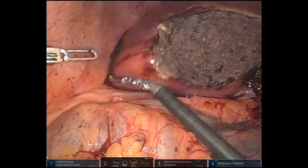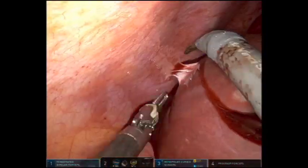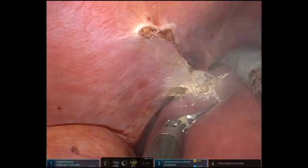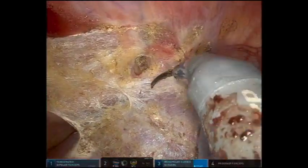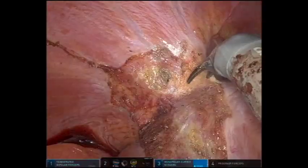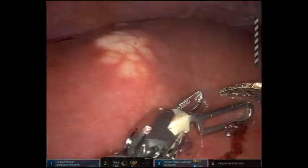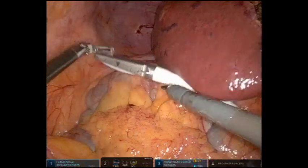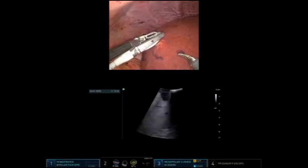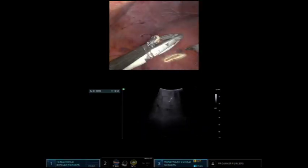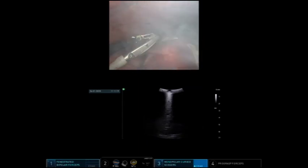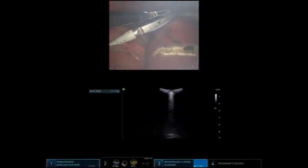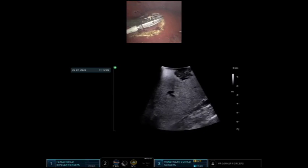Attention is then directed towards segment 6. The attachments between the liver and the abdominal wall and the liver and the diaphragm are taken down sharply with the scissor. The ultrasound probe is then dropped into the abdomen through one of the port sites, and ultrasound-guided imaging is used to visualize the hepatic tumor. A negative margin is made around the mass using the cautery.